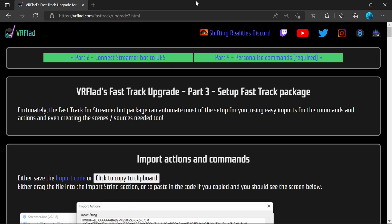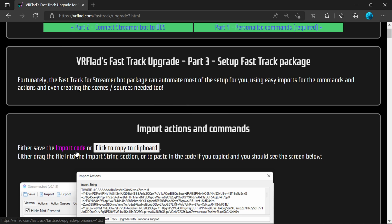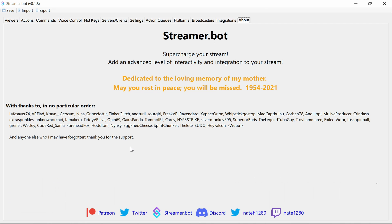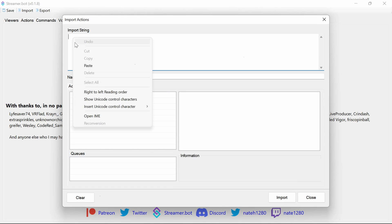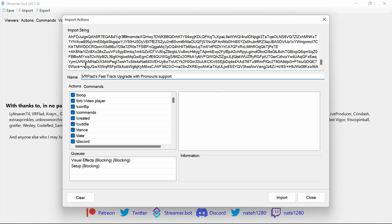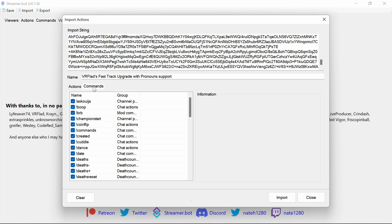Now you're ready to set up the FastTrack package. On the FastTrack Upgrade webpage, part 3, you need to save the import code as a file, or — which I'd recommend — just click the button to copy it to clipboard. Then within StreamerBot, you can use the new Import button, either pasting the string or, if you've downloaded the file, drag the file to that location. This will show you a summary of what actions and commands are going to be imported in the package.